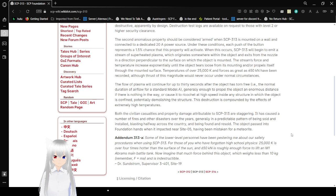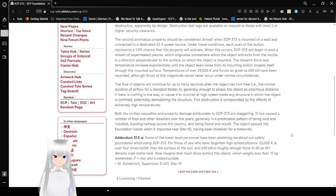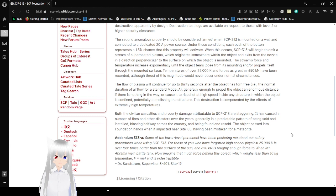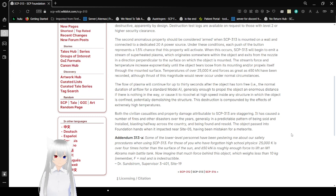The second anomalous property should be considered armed when SCP-313 is mounted on a wall and connected to a dedicated 20-ampere power source. Under these conditions, each press of the button represents a 100.5% chance that this property will activate. When this occurs, SCP-313 will begin to emit a stream of superheated plasma which originates somewhere within the object and exits from the nozzle in a direction perpendicular to the surface on which the object is mounted.